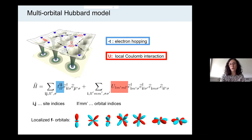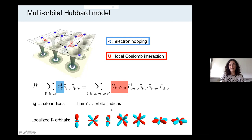Since I want to do realistic material calculations, I usually need multiple orbitals. The LM-prime, ML-prime indices here are orbital indices. For the rare earth compounds that I'm going to address, we are mostly interested in the strongly correlated rare earth 4f orbitals.